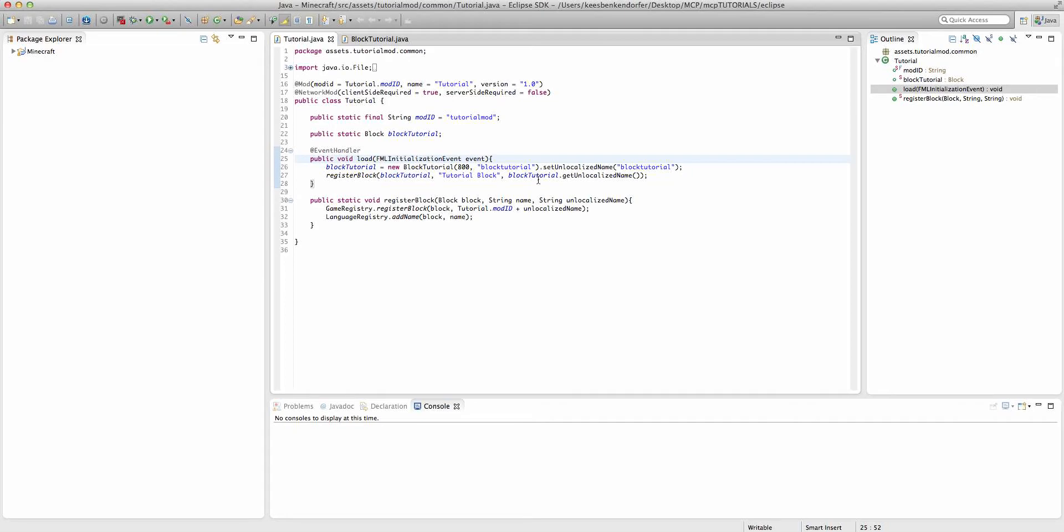So the first thing we're going to want to do to create a configuration file is to replace all of the IDs that we want to be in the configuration file with variables.